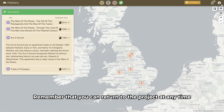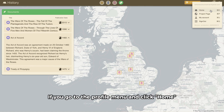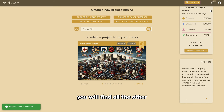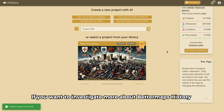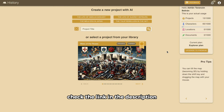Remember that you can return to the project at any time. If you go to the Profile menu and click Home, you will find all the other events that you have created. If you want to investigate more about Better Maps History, check the link in the description.